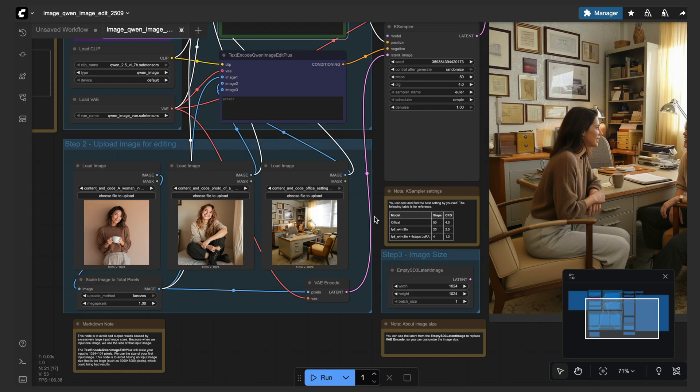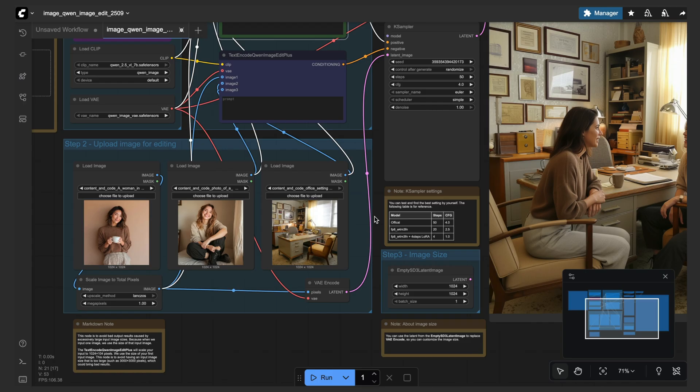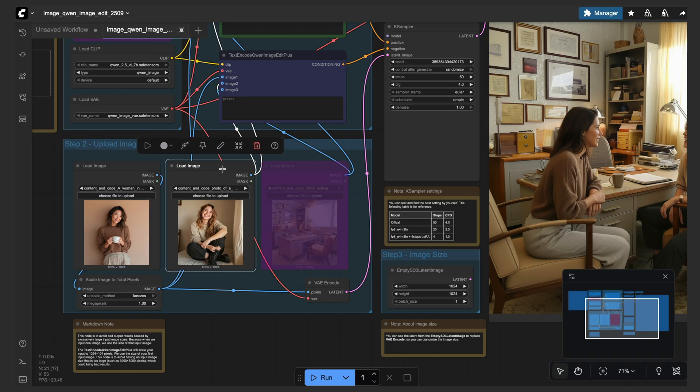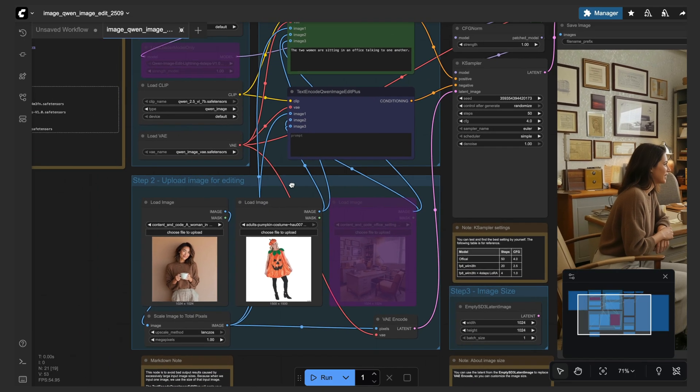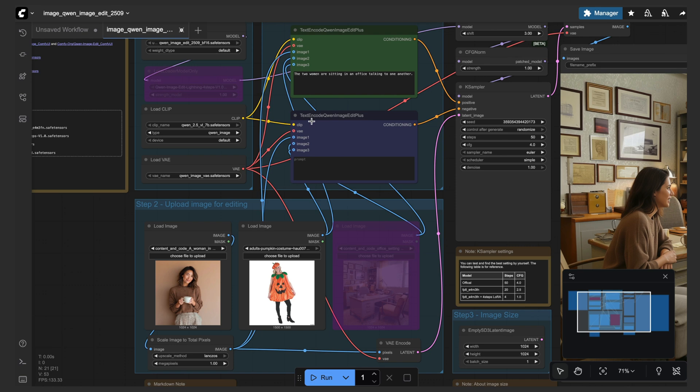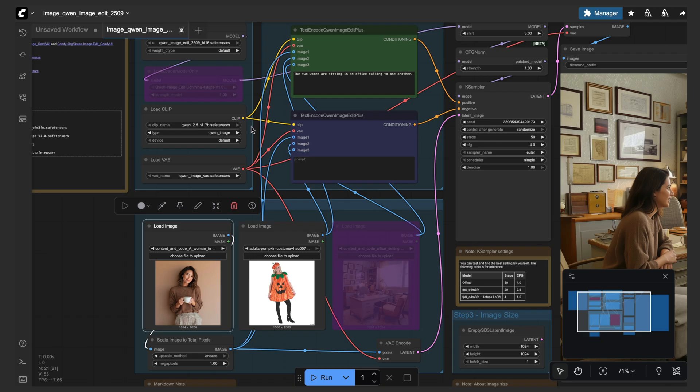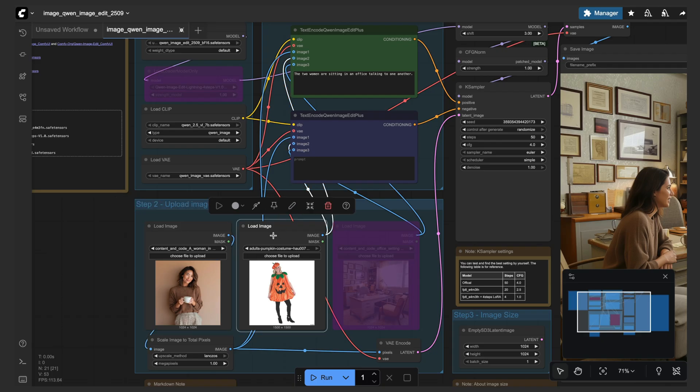So hopping back over to ComfyUI here, let's do one other quick test. We'll just do an outfit change because that's typically a common use case for these image edit models. So I have a Halloween costume set in this image 2 box.